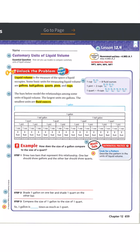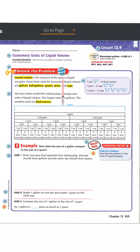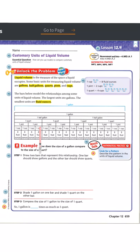Let's check out volume. In chapter 12.4 we're looking at customary units of liquid volume. The essential question is: how can you use models to compare customary units of liquid volume? Liquid volume is the measure of the space a liquid occupies. Some basic units include the cup, fluid ounces, pint, quart, and gallon. Our book also uses half gallons.